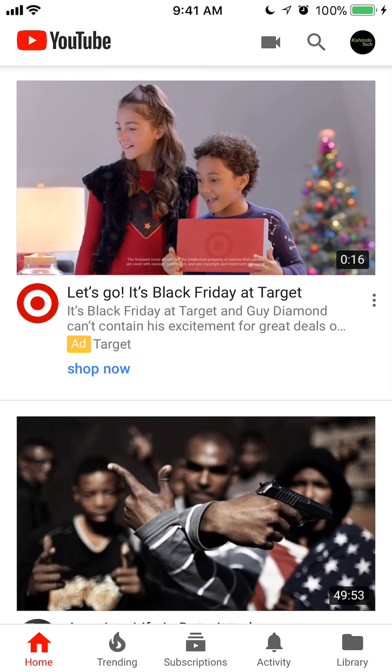Your search history is everything that you have searched. Your watch history is everything that you have actually watched, and in this video I will show you how to view your watch history.